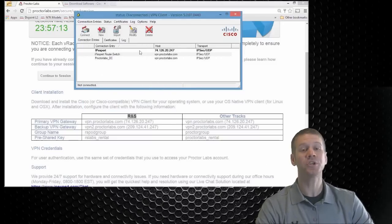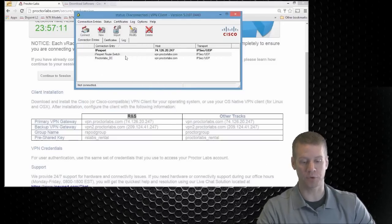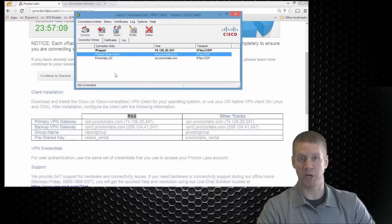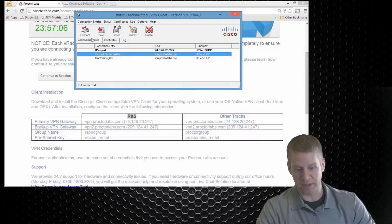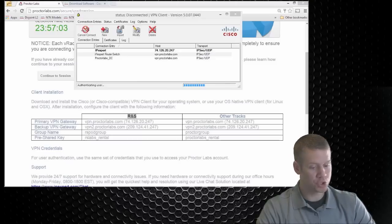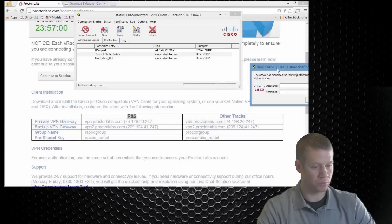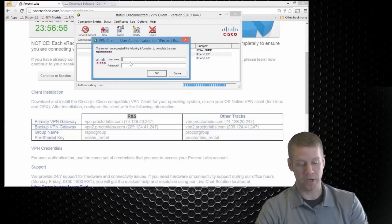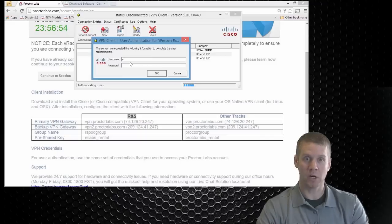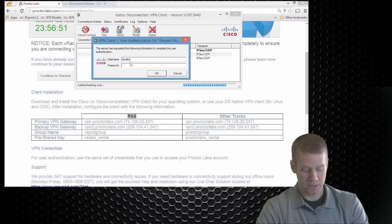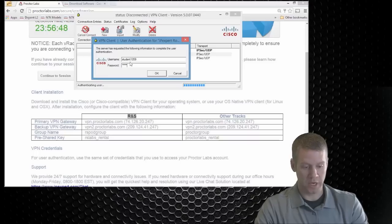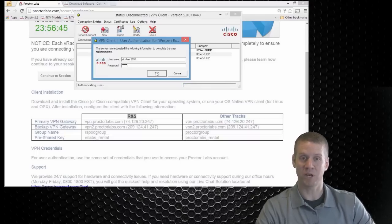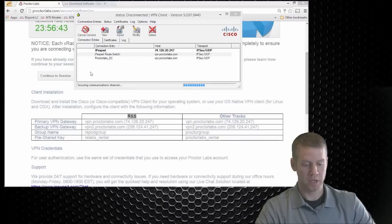So now we should see that new entry pop up for us here within our connection entries table. So what we want to do now is just connect to that guy. You can double click it or click connect. And what you should get is a username and password box that looks something like this. So from here, we want to go ahead and type in our proctorlabs.com username and password. So I'll say student 1059 is my current one. And you put in our password, your proctorlabs.com password, and we'll click OK.